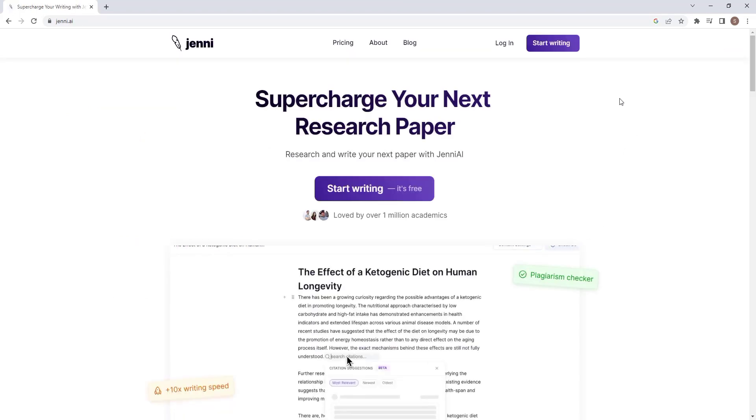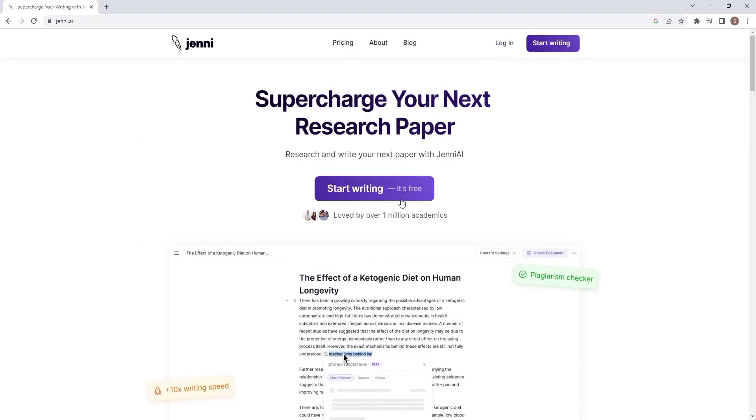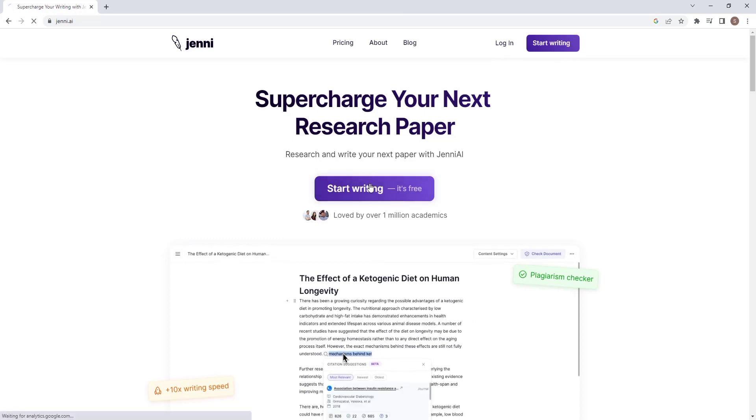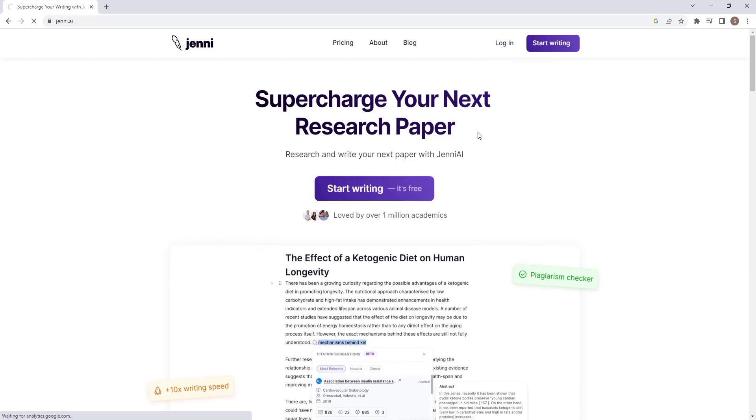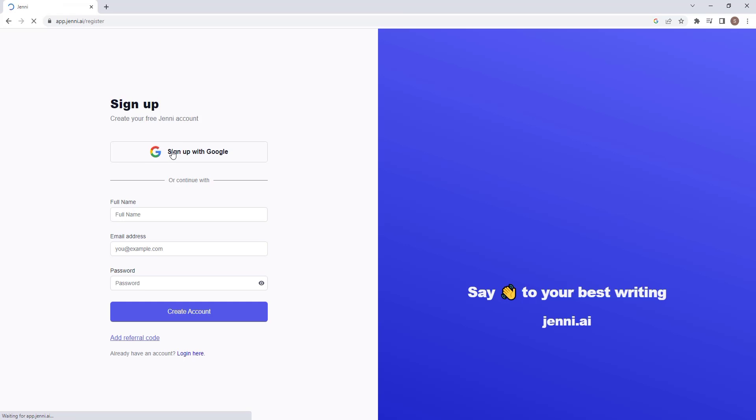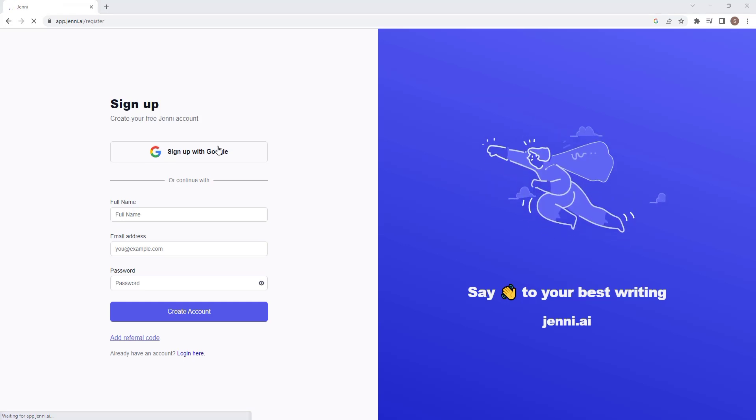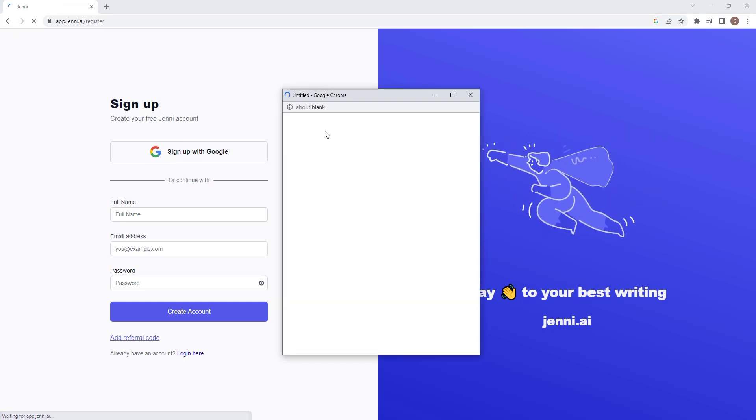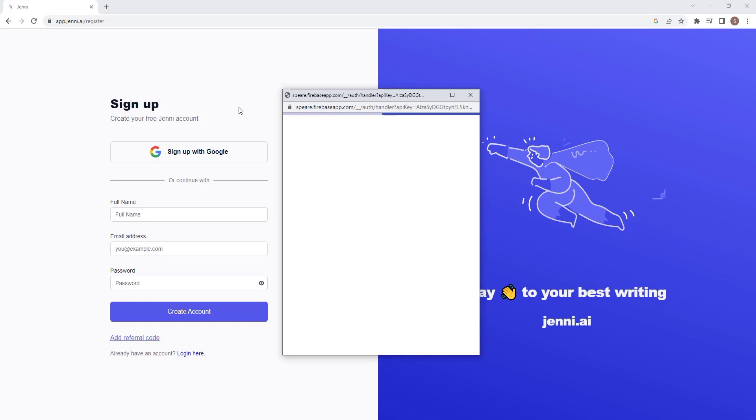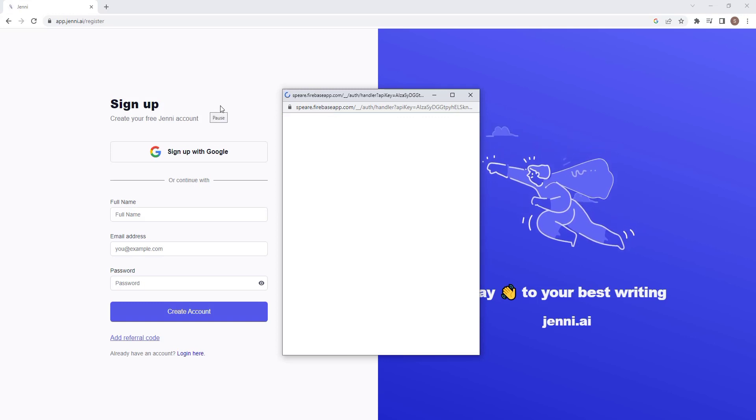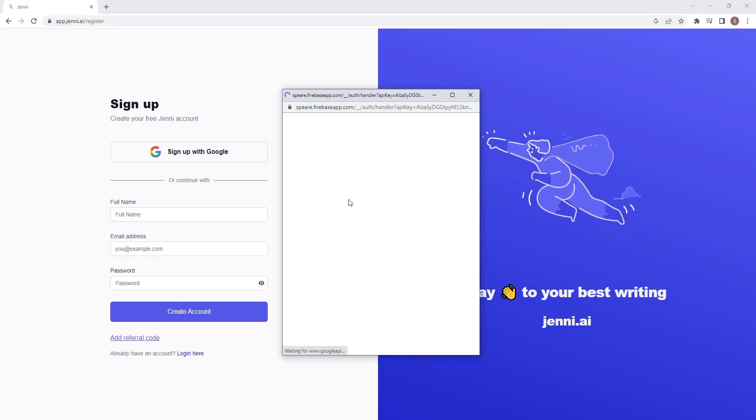This is Jenny, a revolutionary AI for researchers. Let us start by creating an account which is all free. It is very easy to do. Click on start writing and a registration page will open. Let us create account via Google signup. Go through all the process and you will have your account.